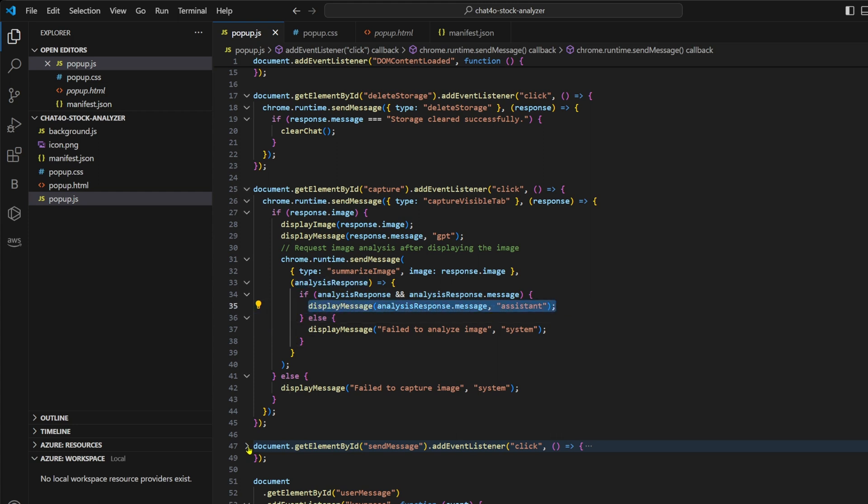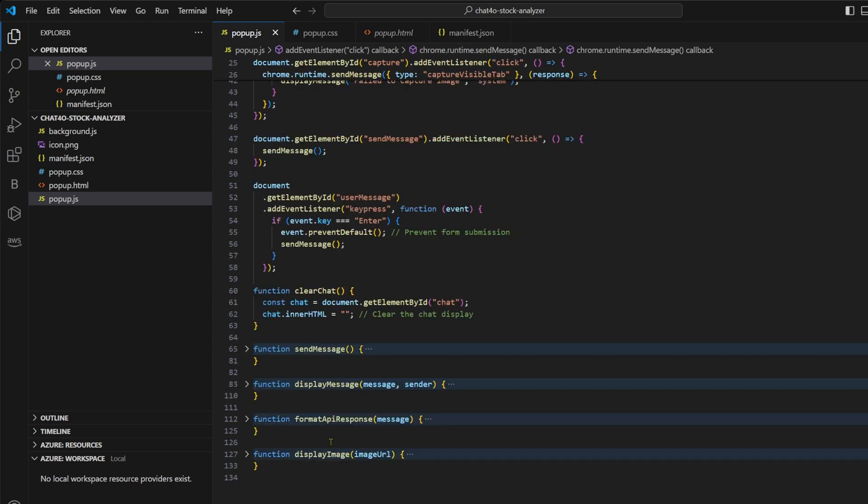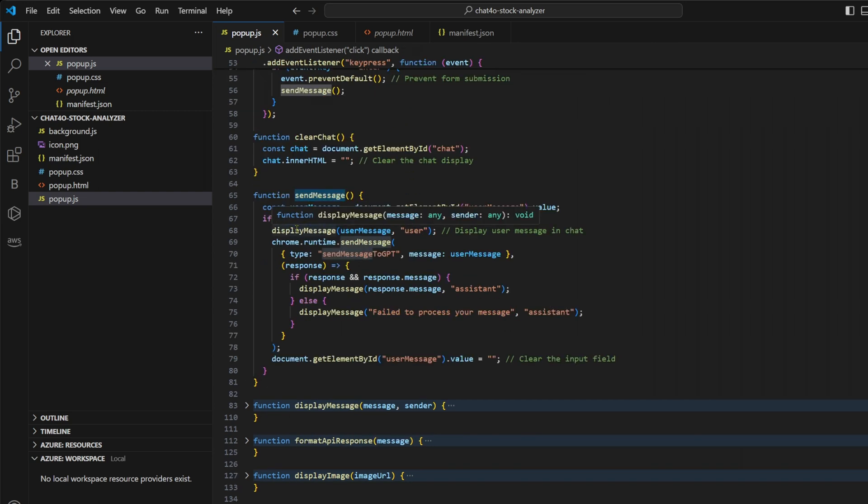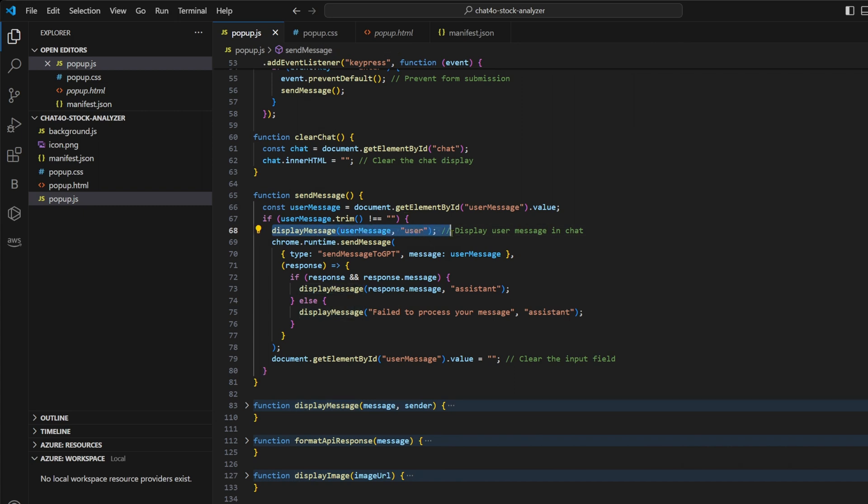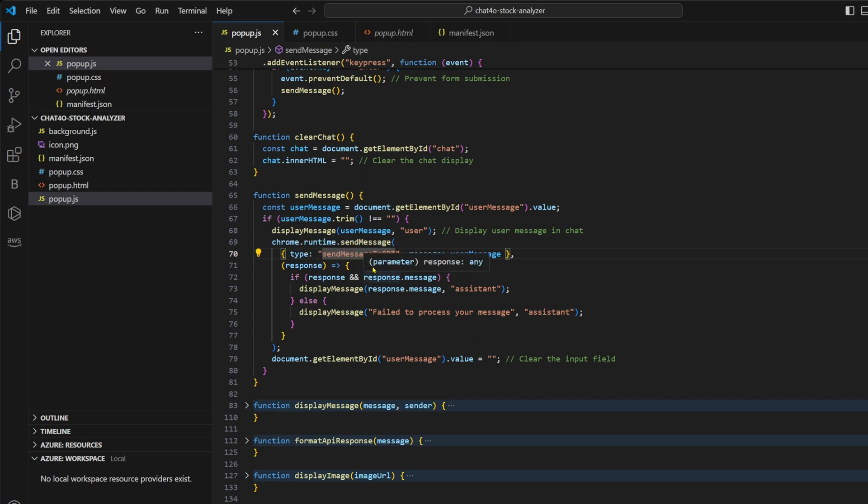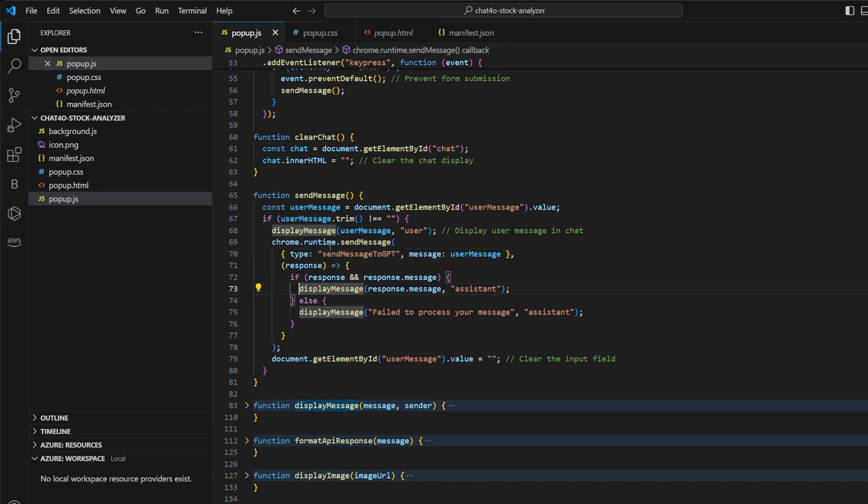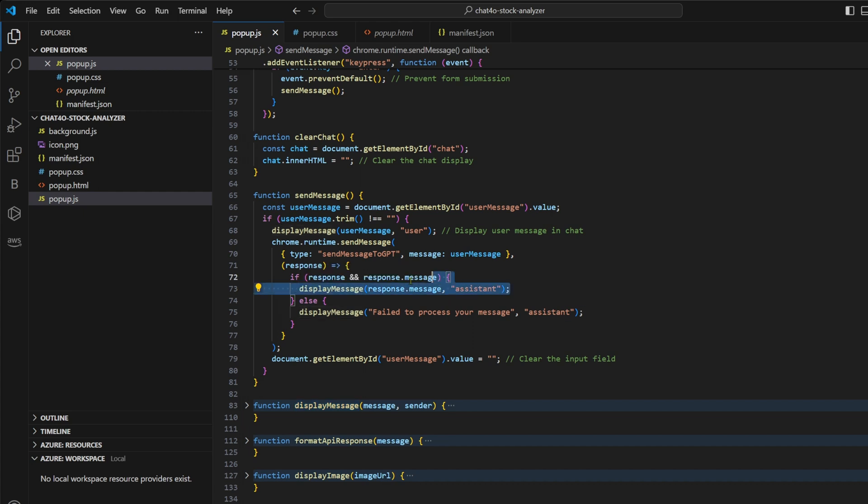We have another listener for send message. So when we type our message in the chat window and click on send message button, this function is invoked. And all this function is doing is first it's displaying that message in the chat window. Then it's emitting a message called send message to GPT, which is again received by our background.js. And it sends this message to GPT via API calls and it receives the response and it returns it back here. After that, we display it in our chat window.